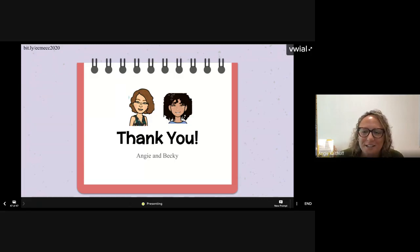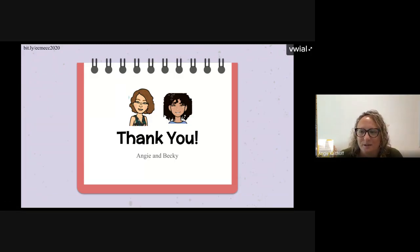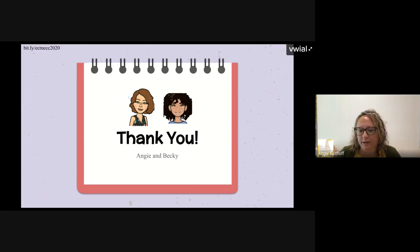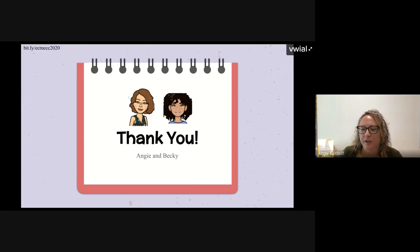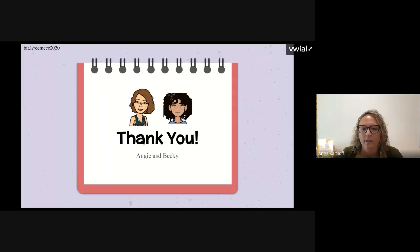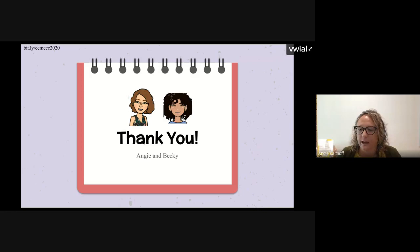Thank you for attending the last 45 minutes with us. I'll stop the Pear Deck session. If you have questions, feel free to type them in the chat box. I'll also share my screen with you so you can see what it looks like in Google Slides to add the Pear Deck add-on, so you can understand if it's a tool you'd want to use.